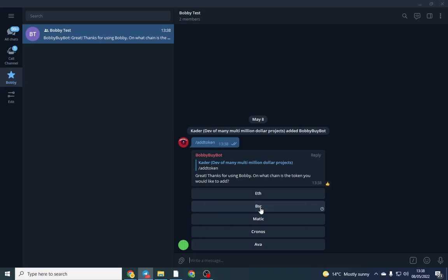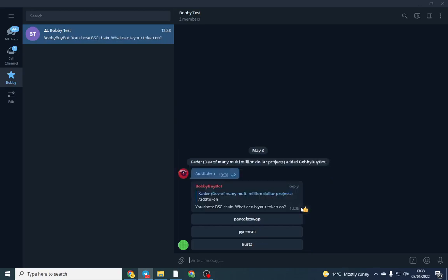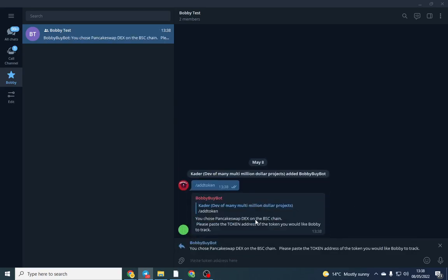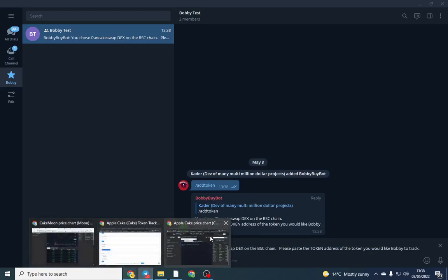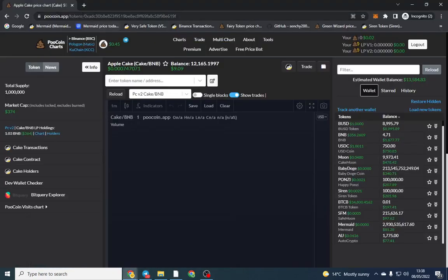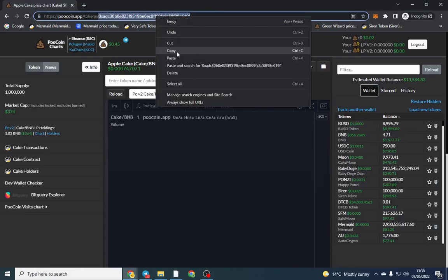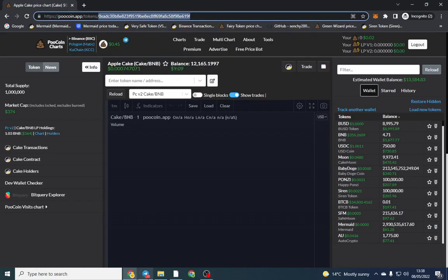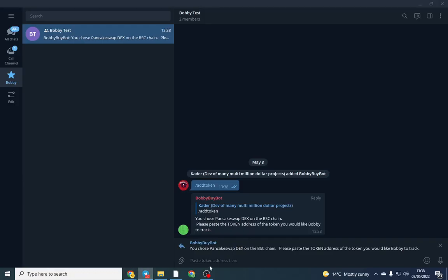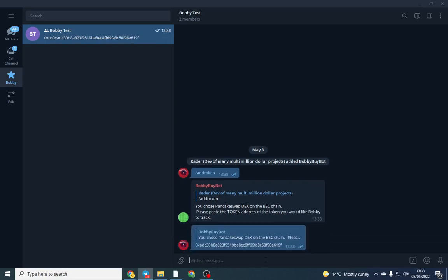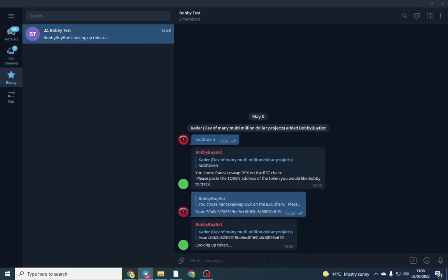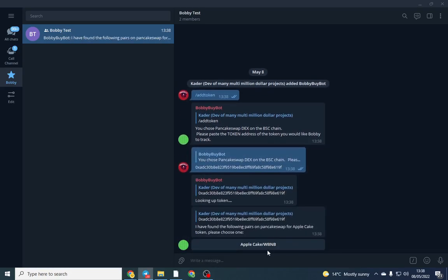For me, for this, it's BSC and it's going to ask me which dex. So I'm going to go PancakeSwap I listed on, and then we can list our token on here. So mine's called Apple Cake, so we're just going to copy that, go back to Telegram and copy and paste the contract address only.